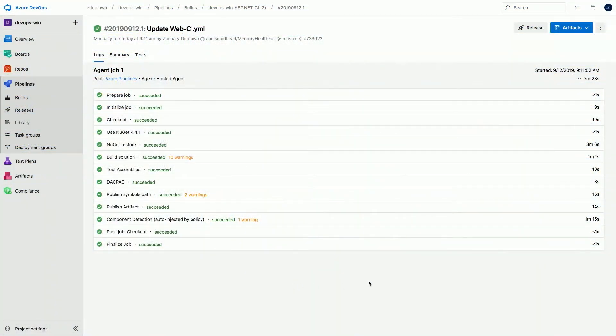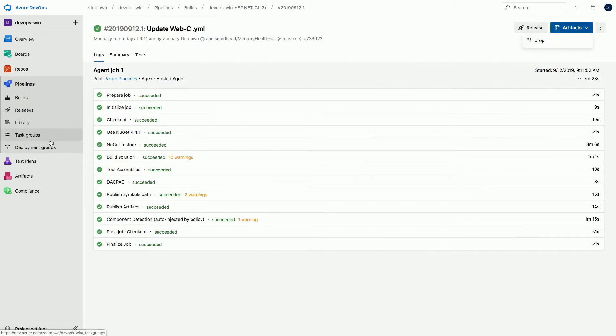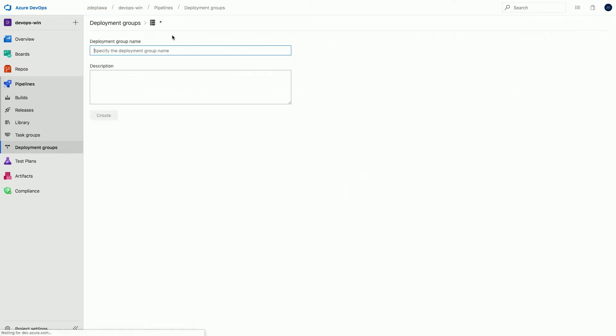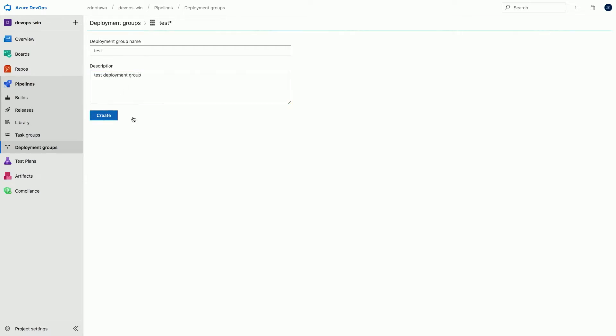So what we see here is we just finished the build. The artifact is here. We just looked at the drop. So what we're going to do now is we're going to go to deployment groups. Okay. And I already have some here for testing, but let's go ahead and create a new one. All right. Let's call this test. So this is my test deployment group. All right. So we've created that.